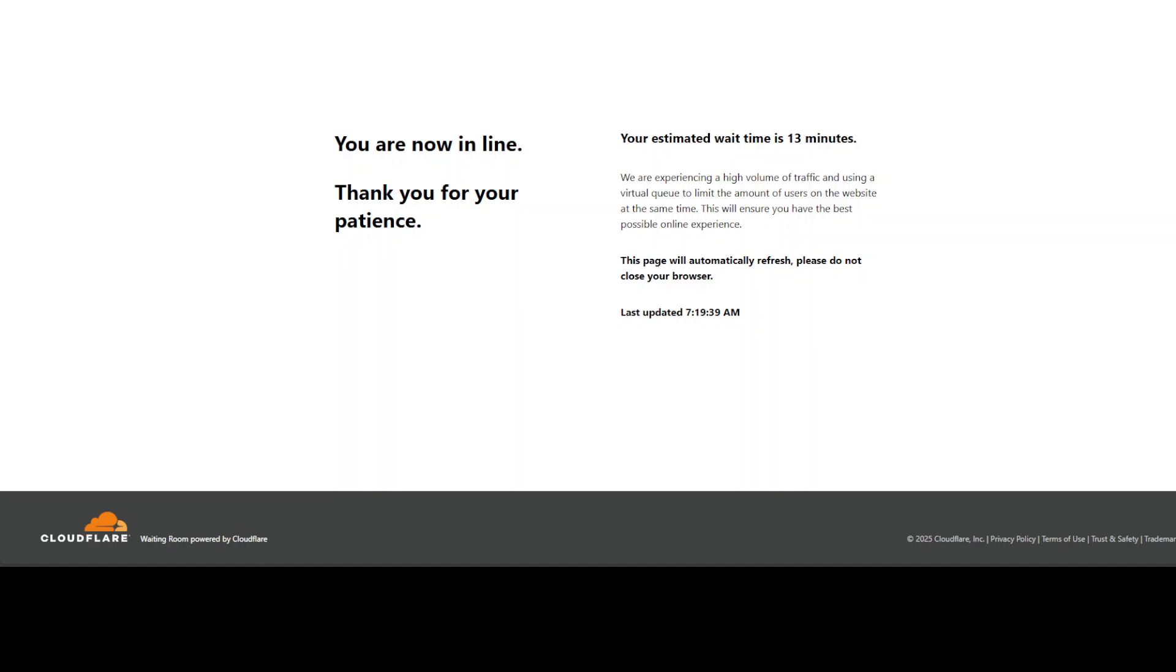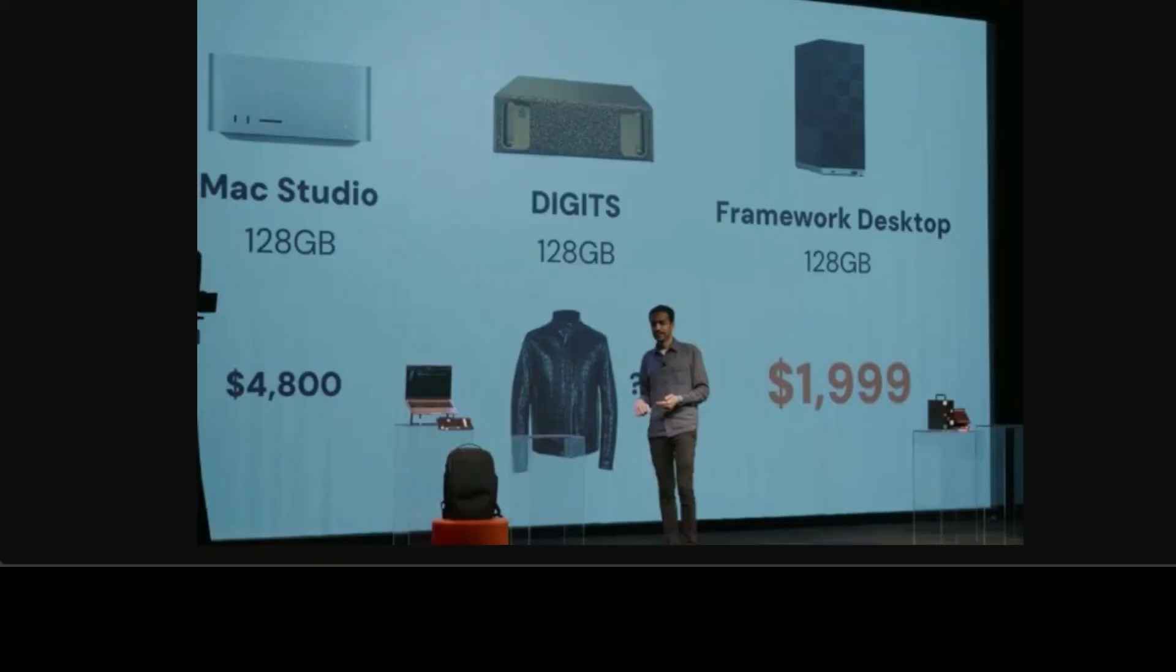The demand for Framework's new Ryzen Max Desktop is so high that they've had to implement a queue just to manage the traffic. Let's dive in and see what all the fuss is about.